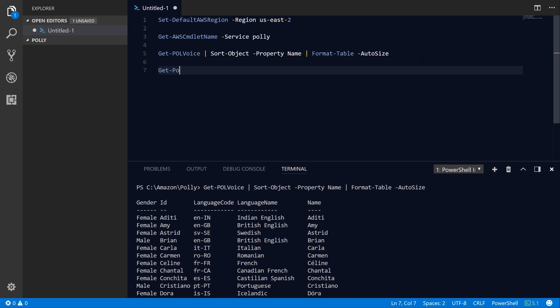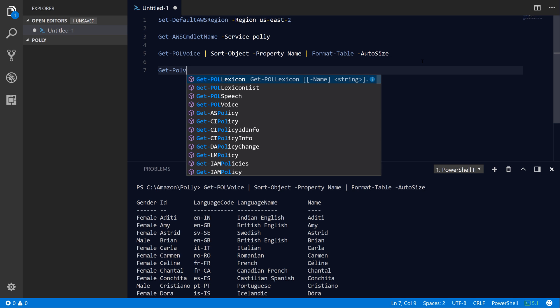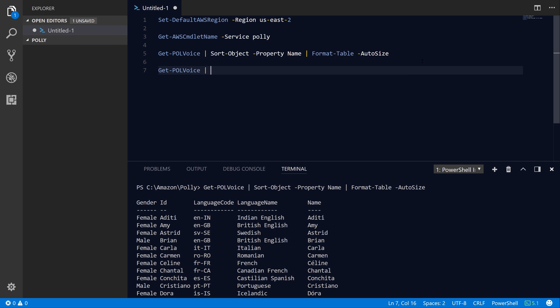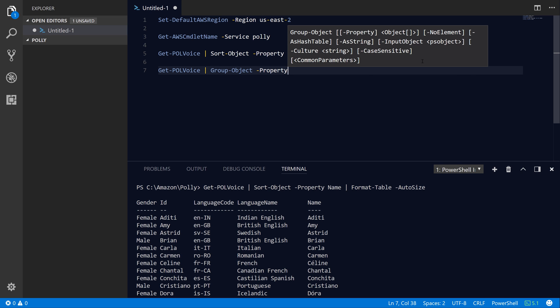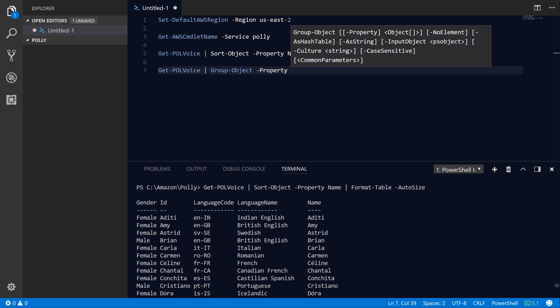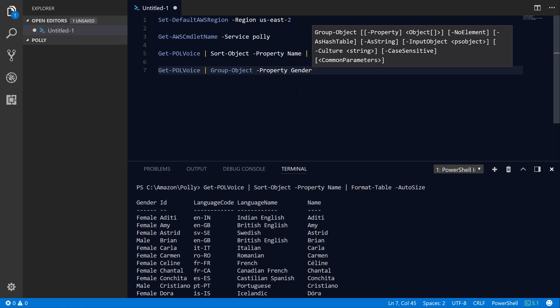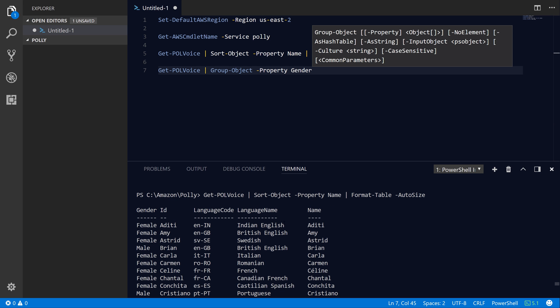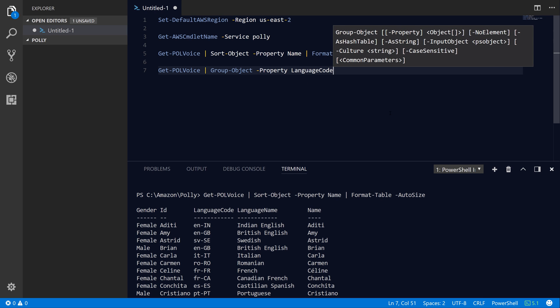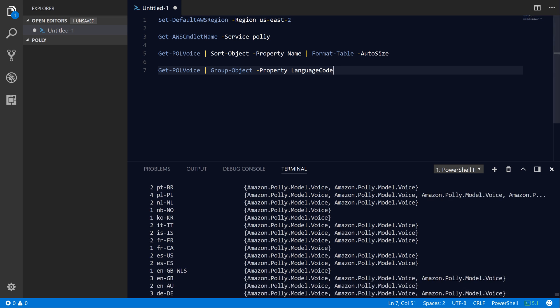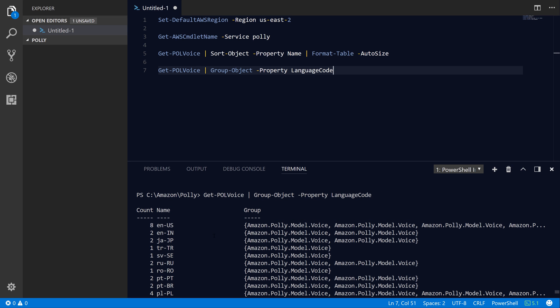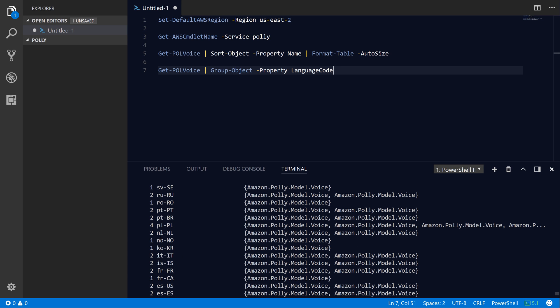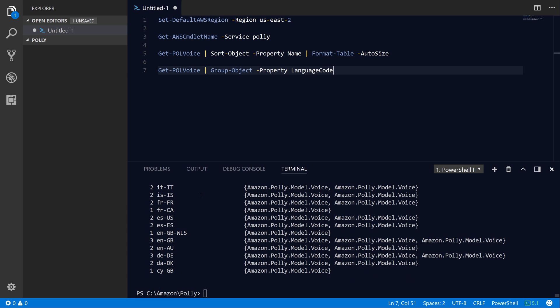If you want to run some statistics against the Polly voices, you can pipe the results into the Group-Object command. PowerShell's Group-Object command will allow you to group all of the results based on one of their properties. Let's see how many voices there are across the two different genders. It looks like we have 32 female voices and 20 male voices. If we group them by language code, it looks like we have 8 English United States based voices, 4 Polish voices, and just a couple voices for the other languages like Italian, French, and so on. You can use Group-Object to categorize your objects and run some quick statistics against them.